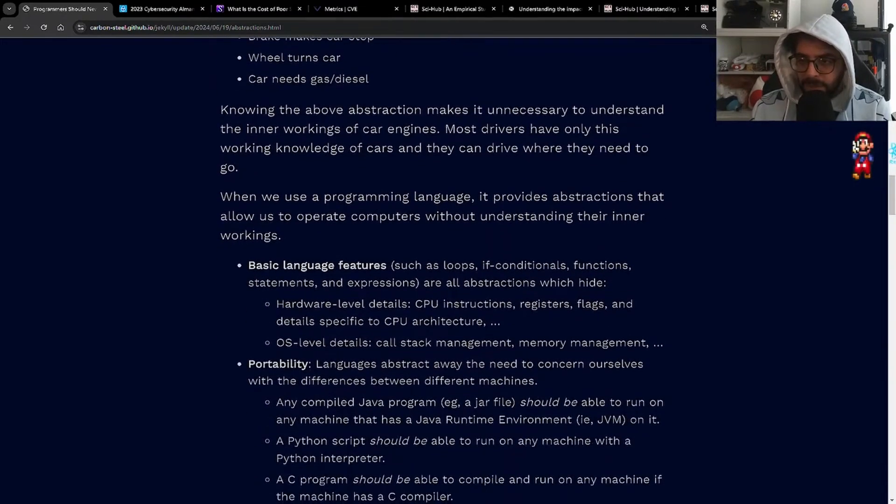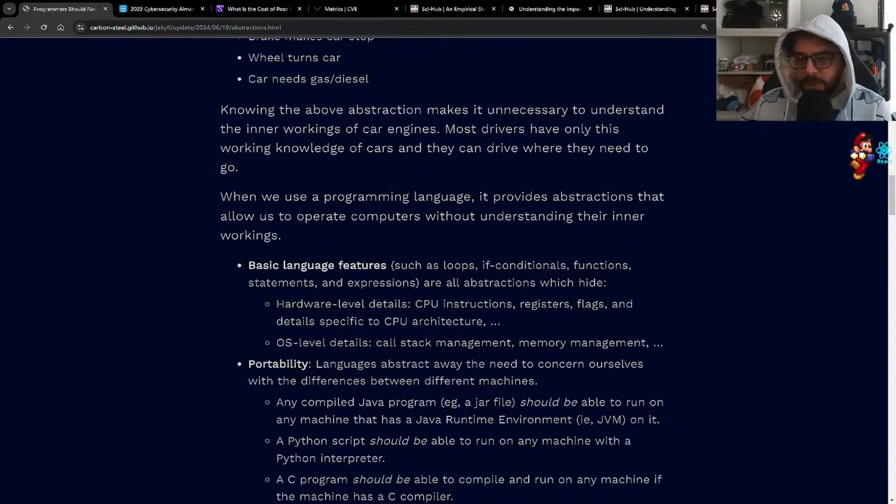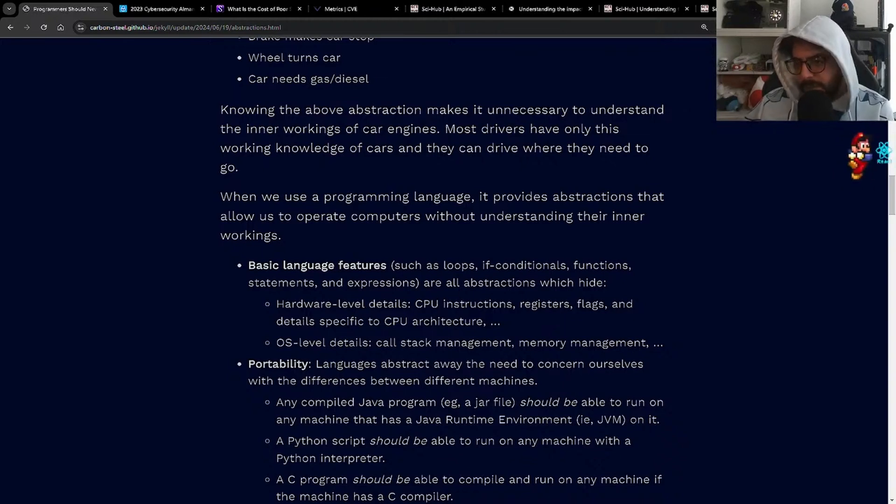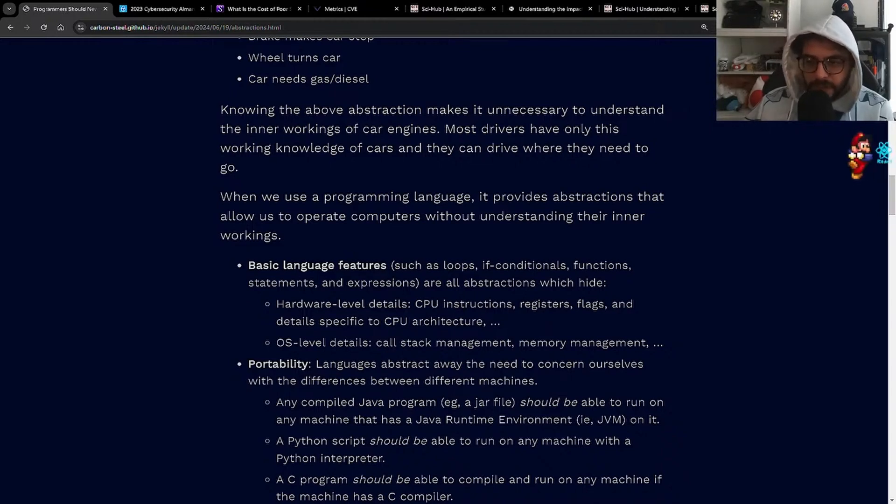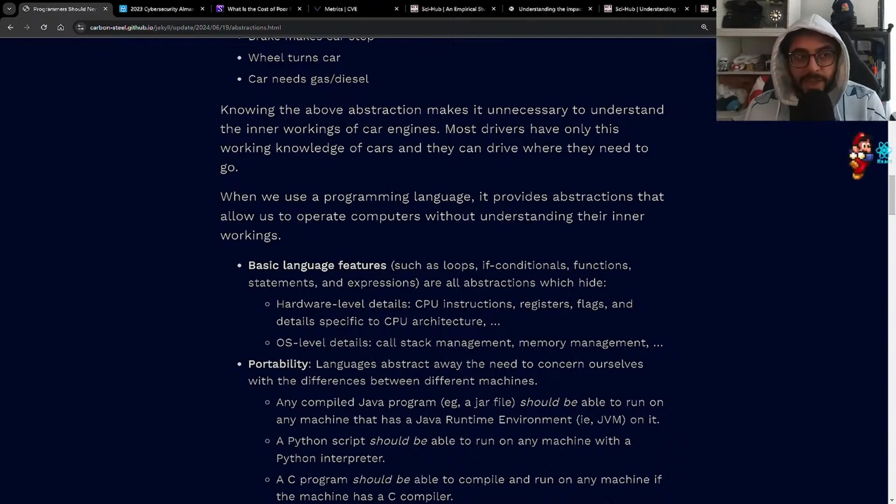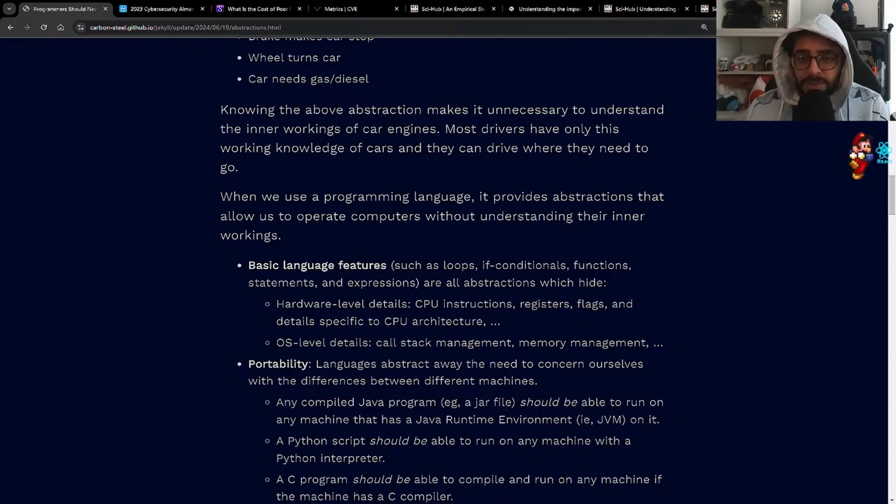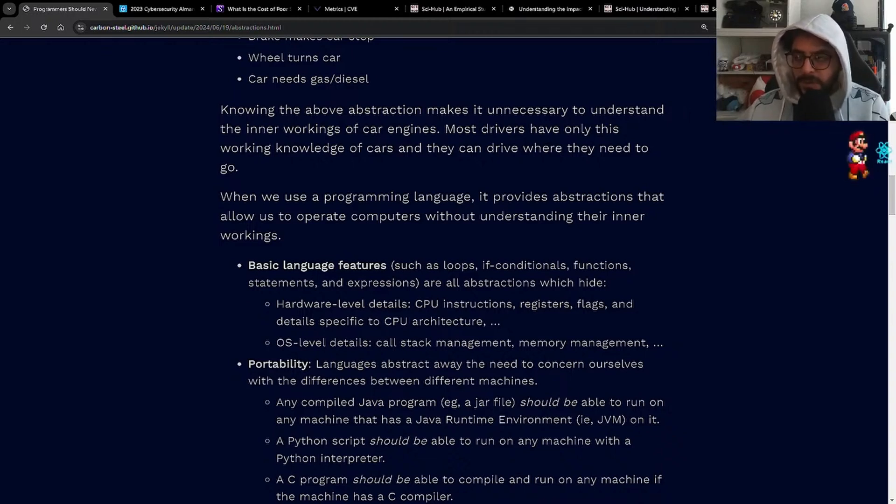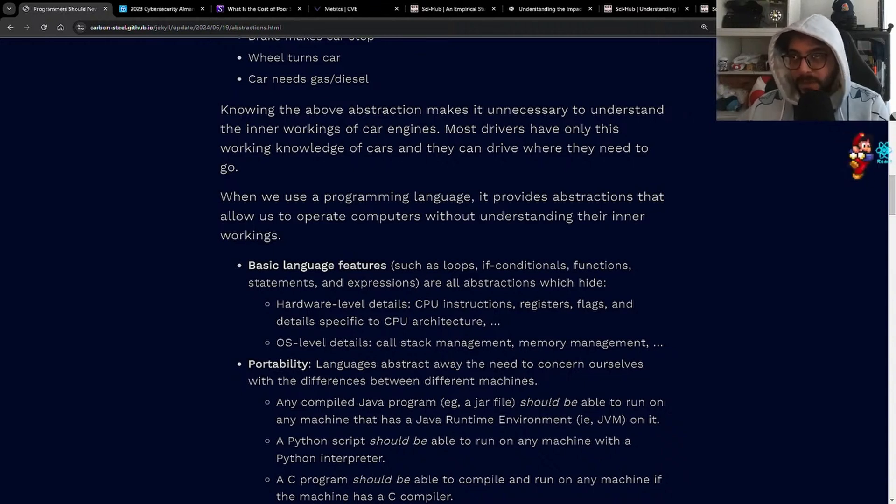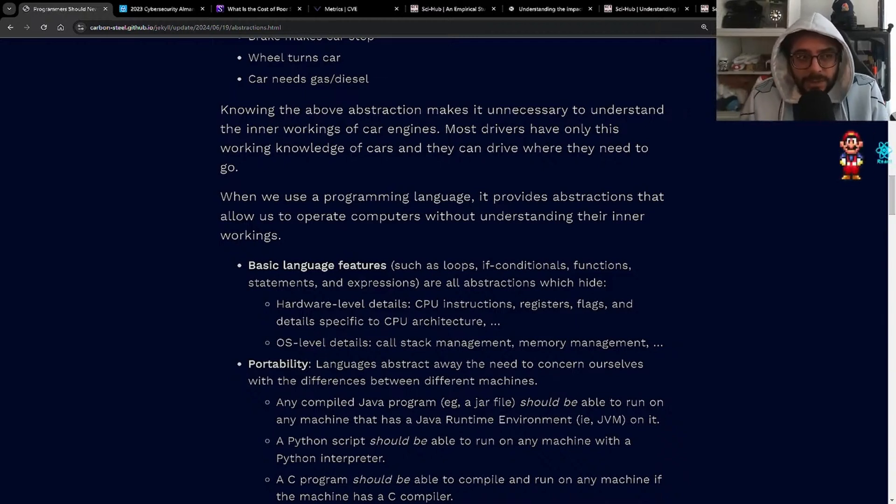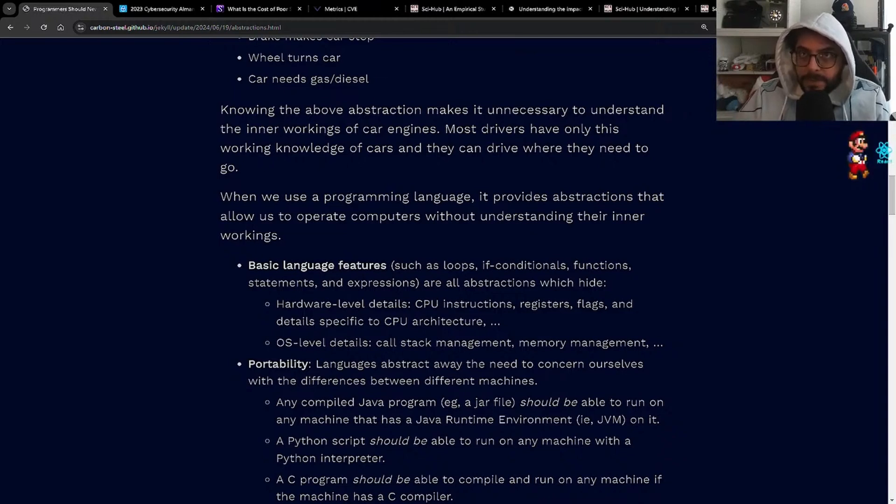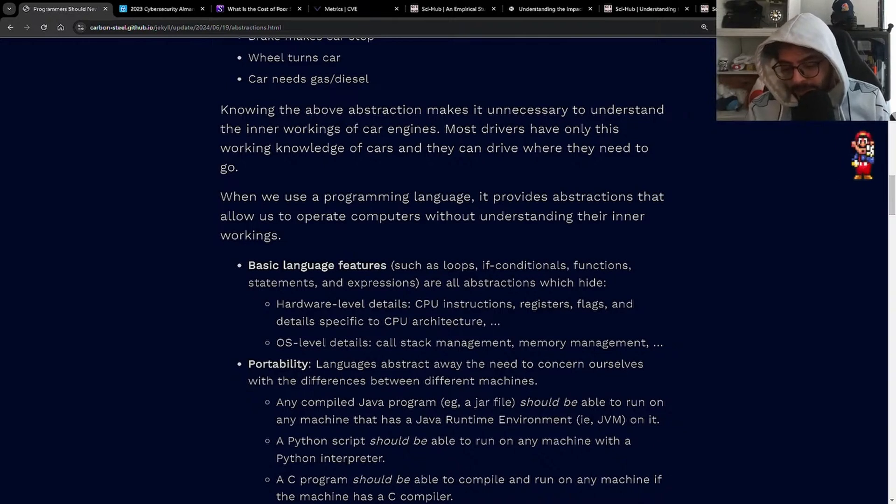When we use a programming language, it provides abstractions that allow us to operate computers without understanding their inner workings. Basic language features such as loops, if conditionals, functions, statements, and expressions are all abstractions which hide hardware level details like CPU instructions, registers, flags, and details specific to CPU architecture. By the way, I've been doing side research on CPU architecture and it is embarrassing. I'm calling myself out here. It's embarrassing how little I know about CPU architecture or even memory architecture. What's the difference between storing memory in RAM versus a hard drive or operating on memory in RAM versus a CPU? It's shocking. It's embarrassing how little I know about that.